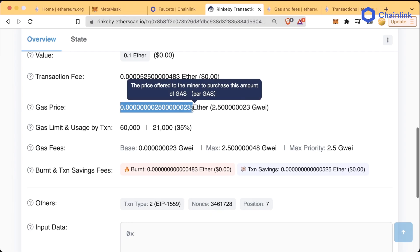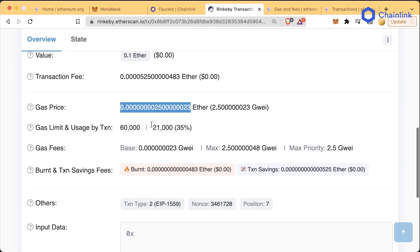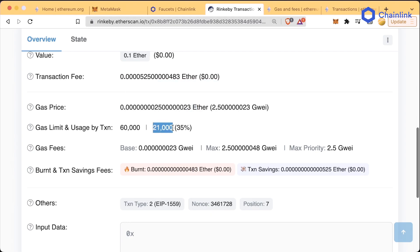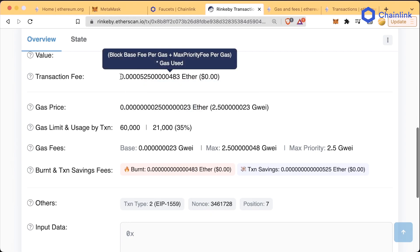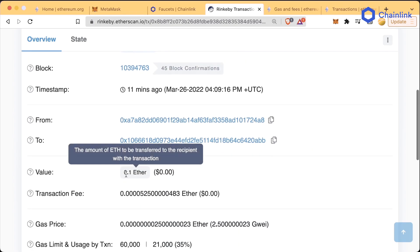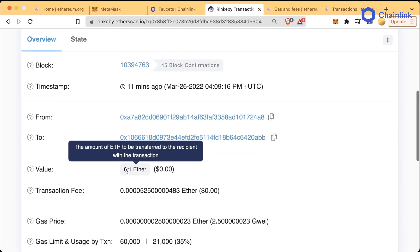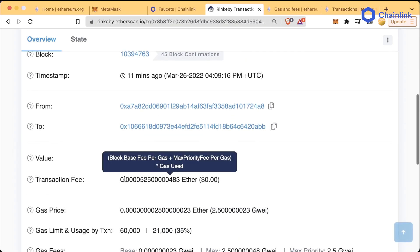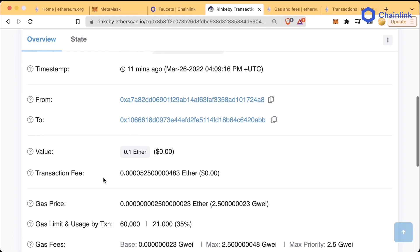So gas price times how much gas you used equals the transaction fee. Whoever sent us this 0.1 Ether also paid 0.0000525 Rinkeby Ether to make this transaction.